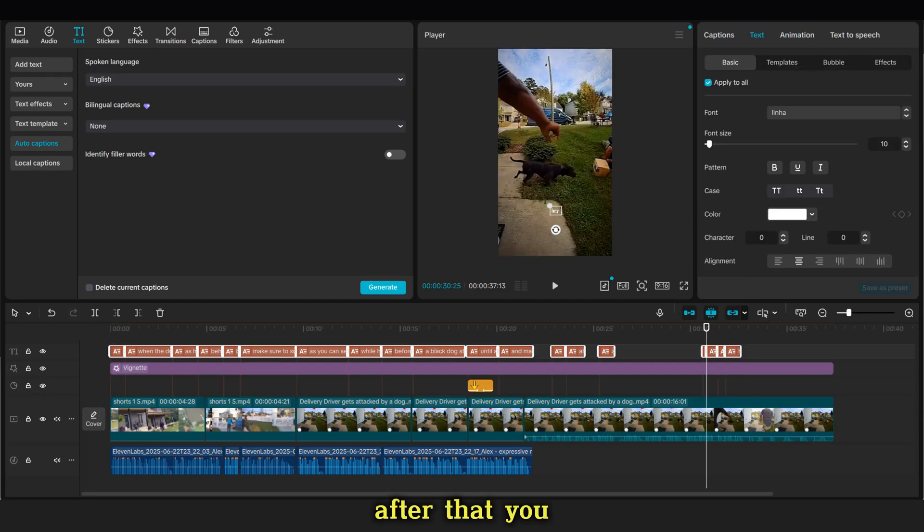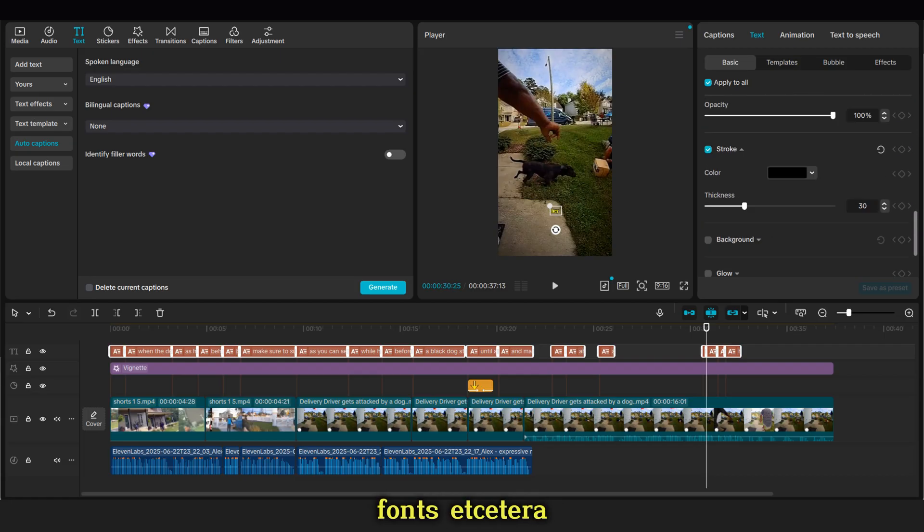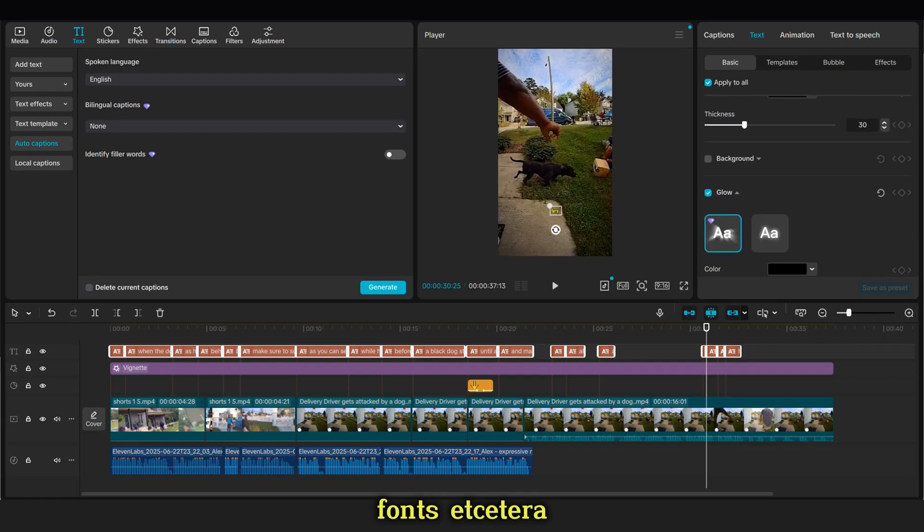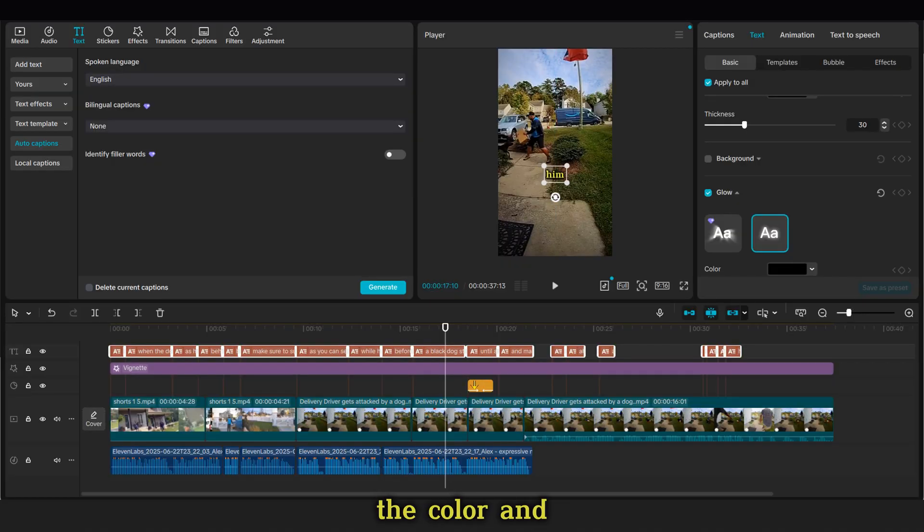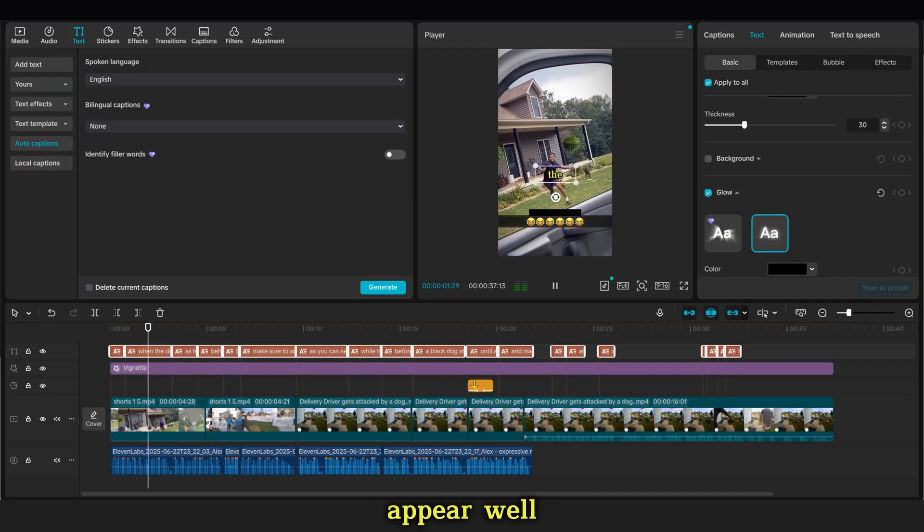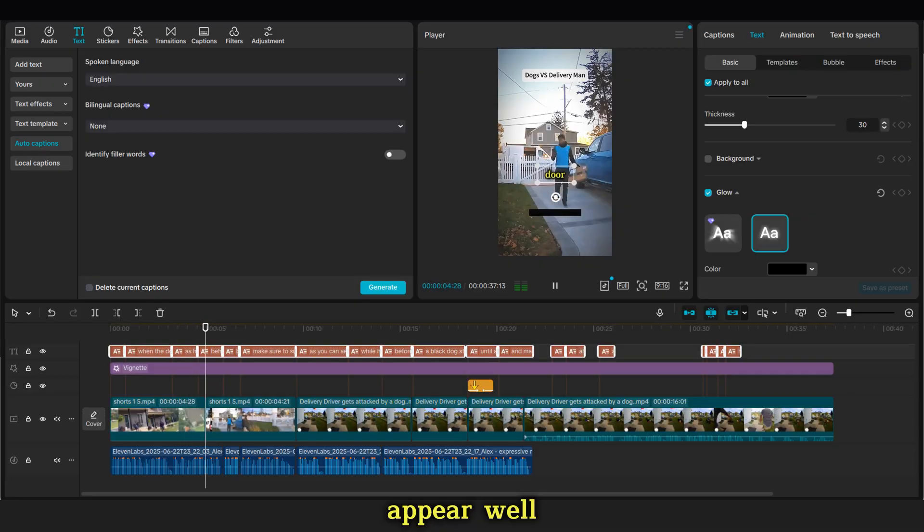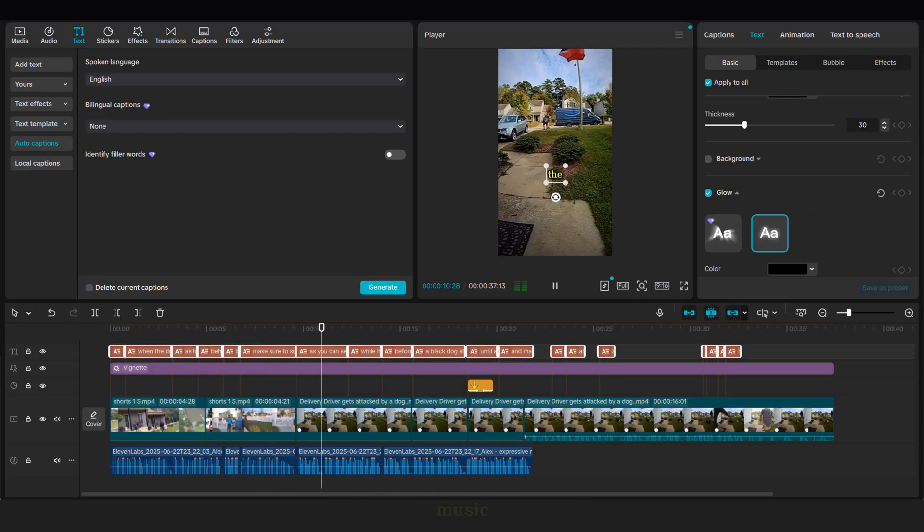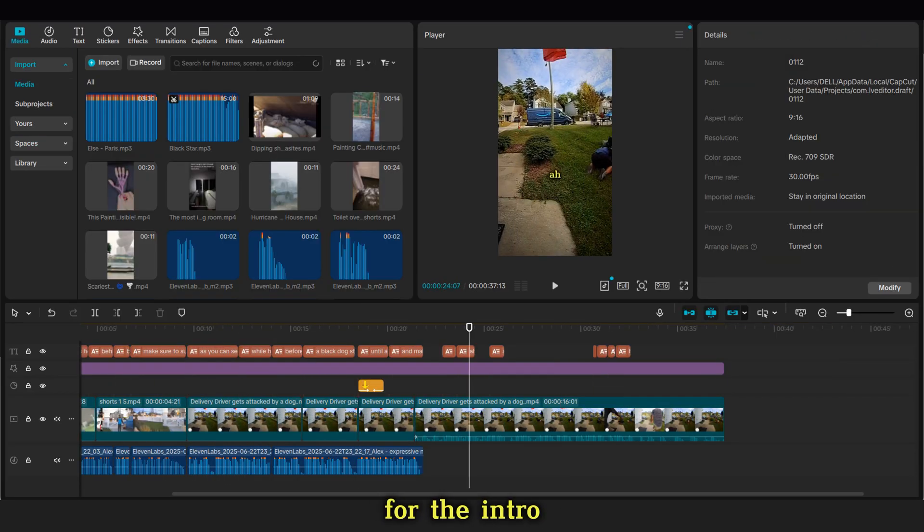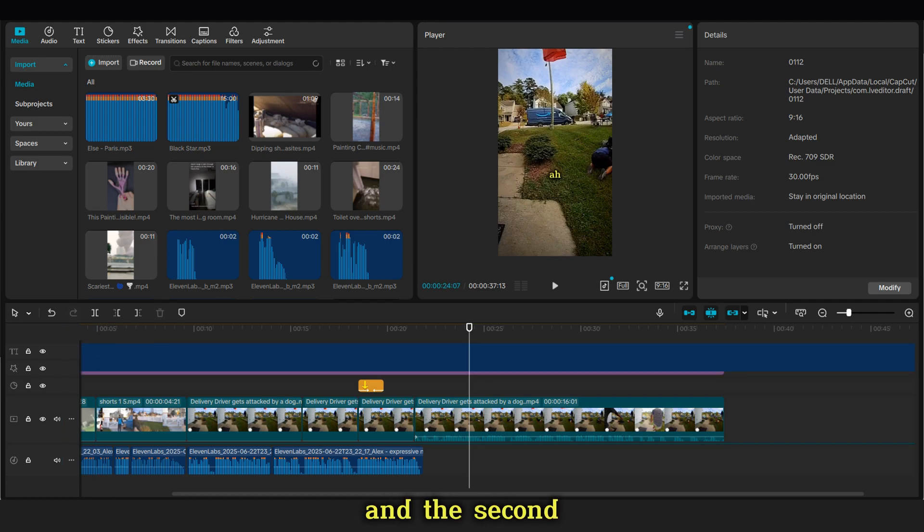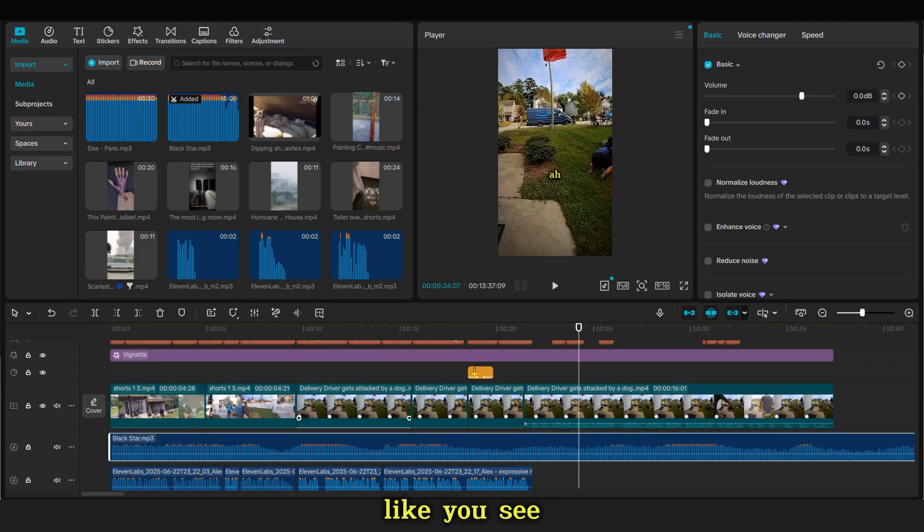After that, you can change the templates, fonts, etc. But for me, I will choose this font. We also change the color and add a simple black glow so the captions appear well. Now we can add the background music. The first one for the intro, and the second one for the second part of the video.